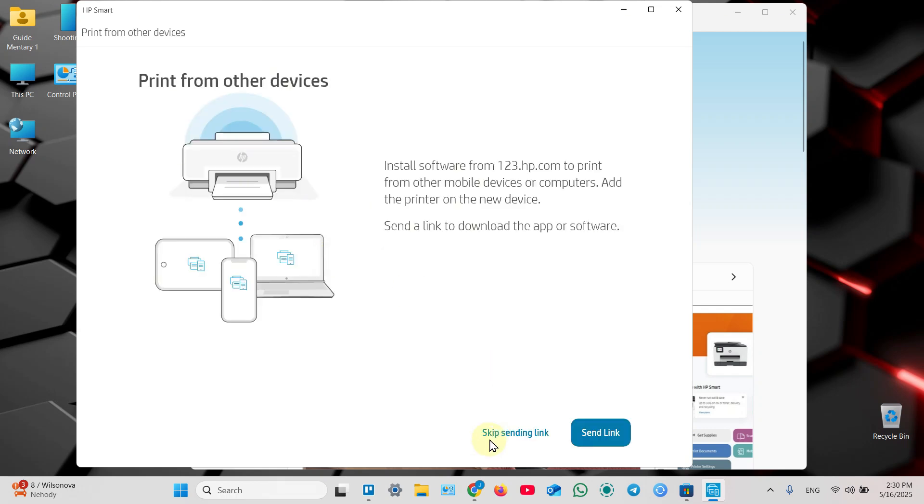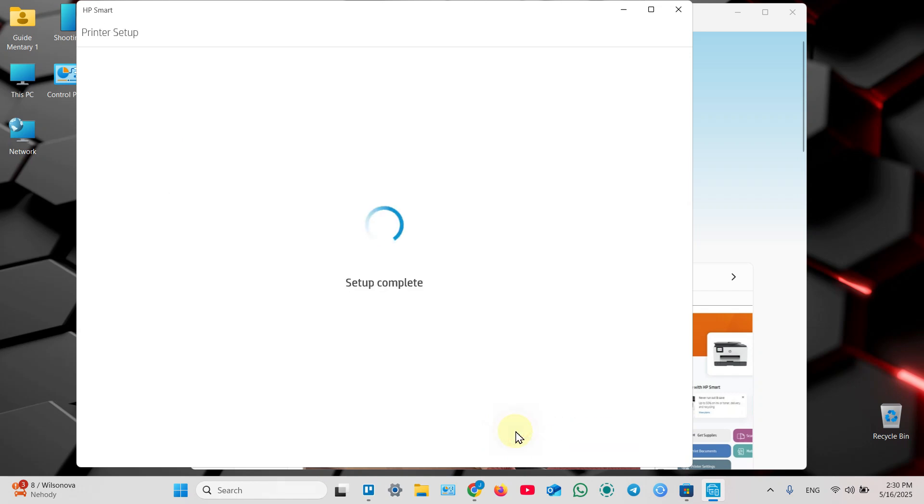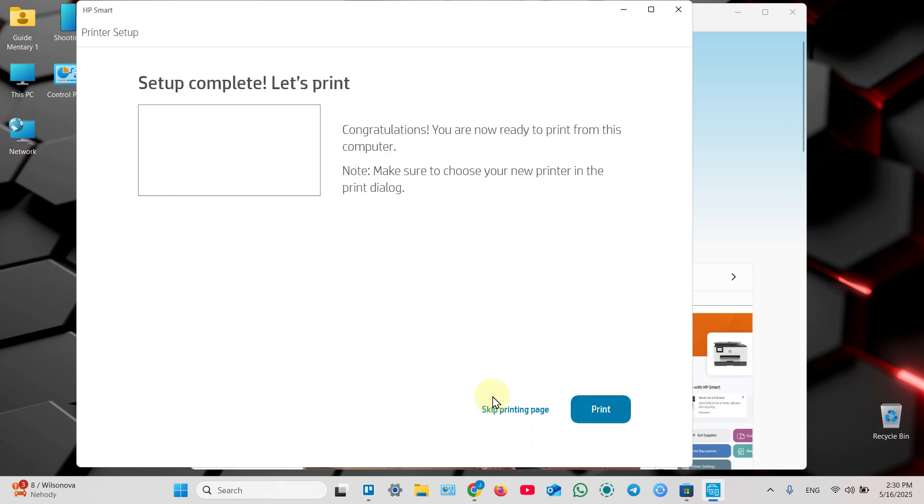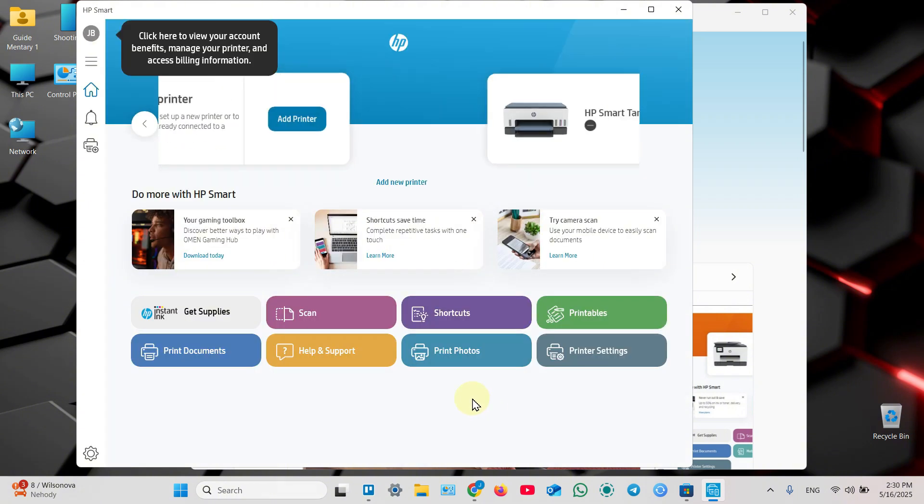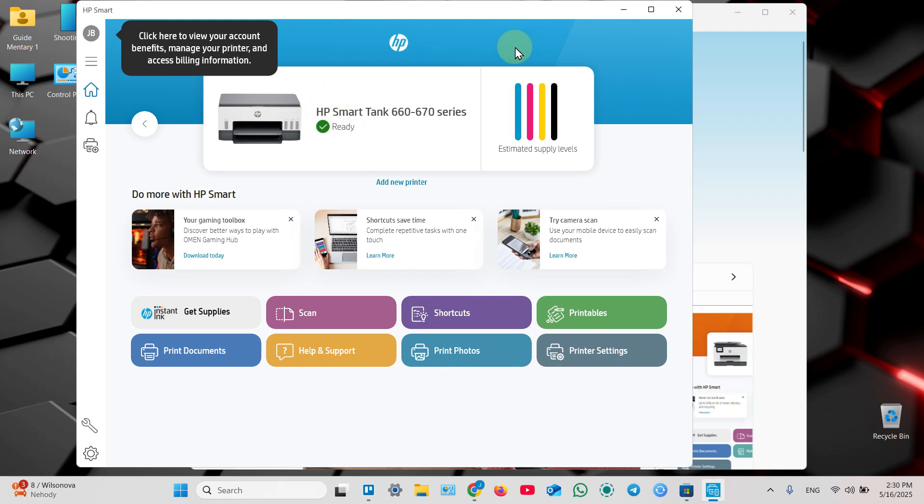You can send installation link to other devices you want to use with this printer, or skip sending link. For this example, let's do like this. You can print test page, but we will print something later, let's skip this one.